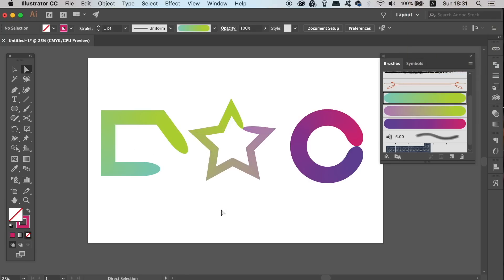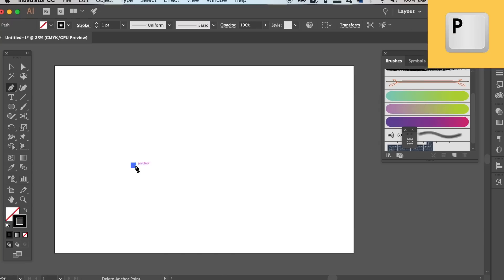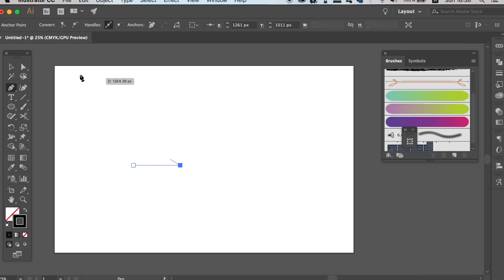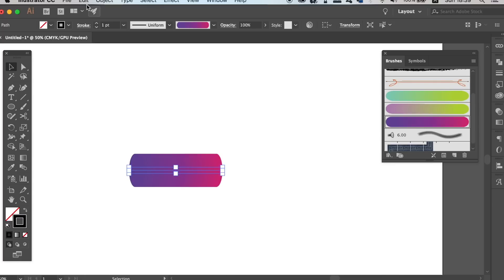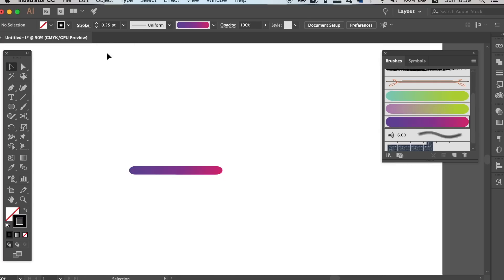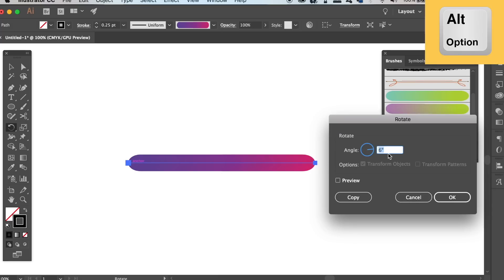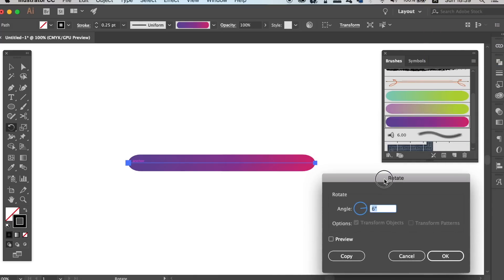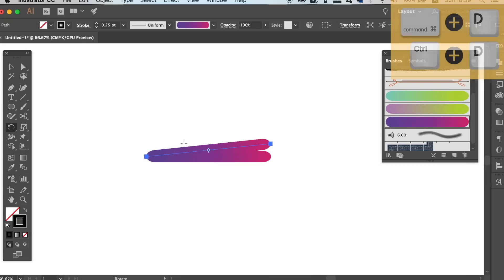Finally, I'm going to show you one last technique using the Blend Tool design that we made. Draw a path, apply the brush to it, and then press R for the Rotate Tool. Click once on an anchor point, then hold down the Alt/Option key and click again. In the window that appears, type in 6 degrees and then hit Copy.